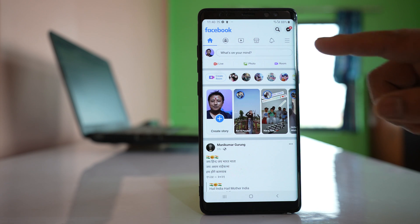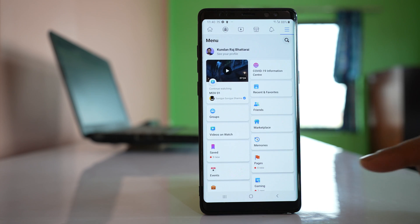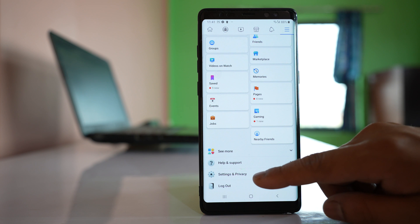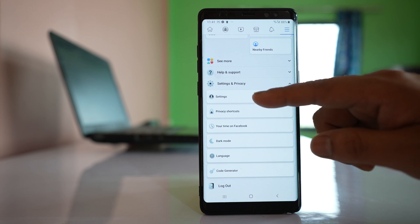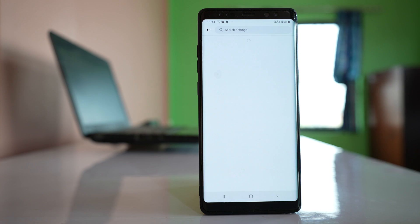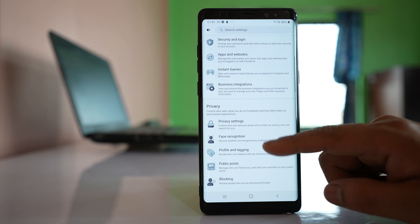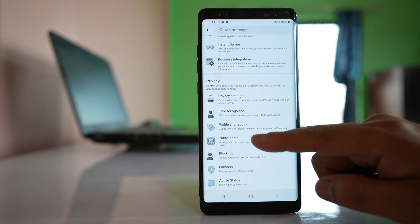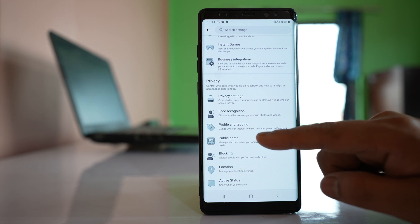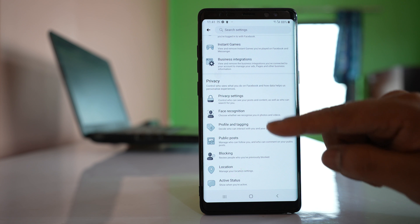Tap on this menu option. Go to settings and privacy here. Again go to settings. Let us scroll down and there is an option here — public posts — under privacy.